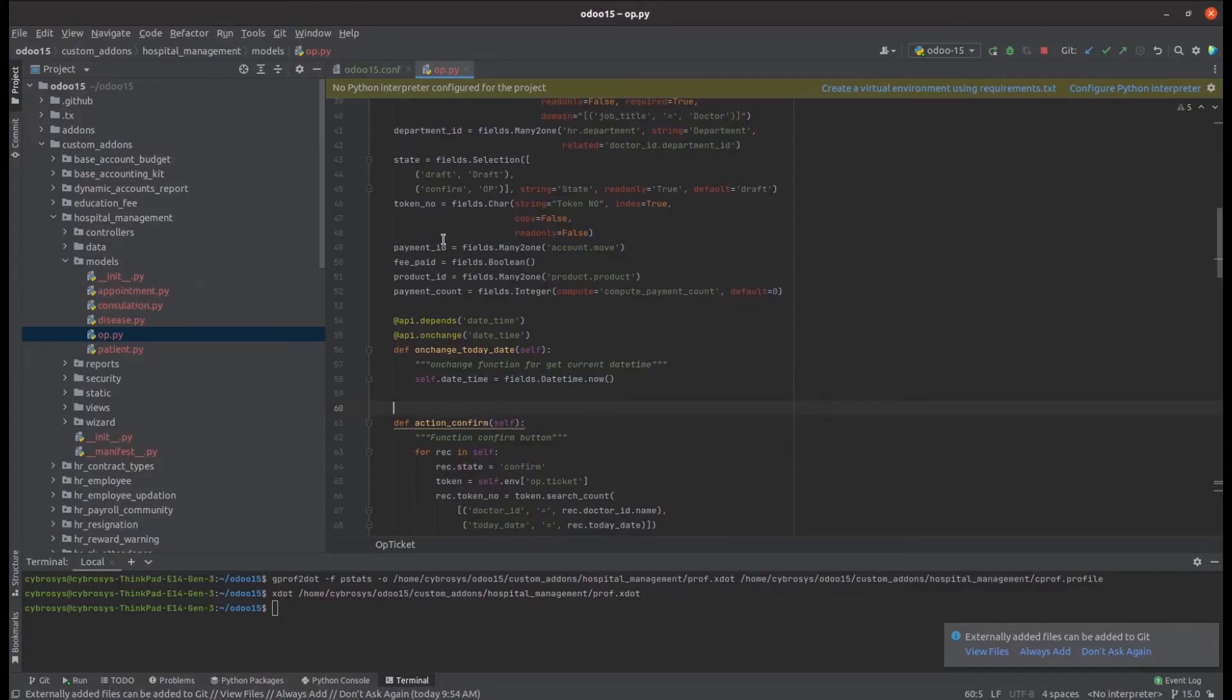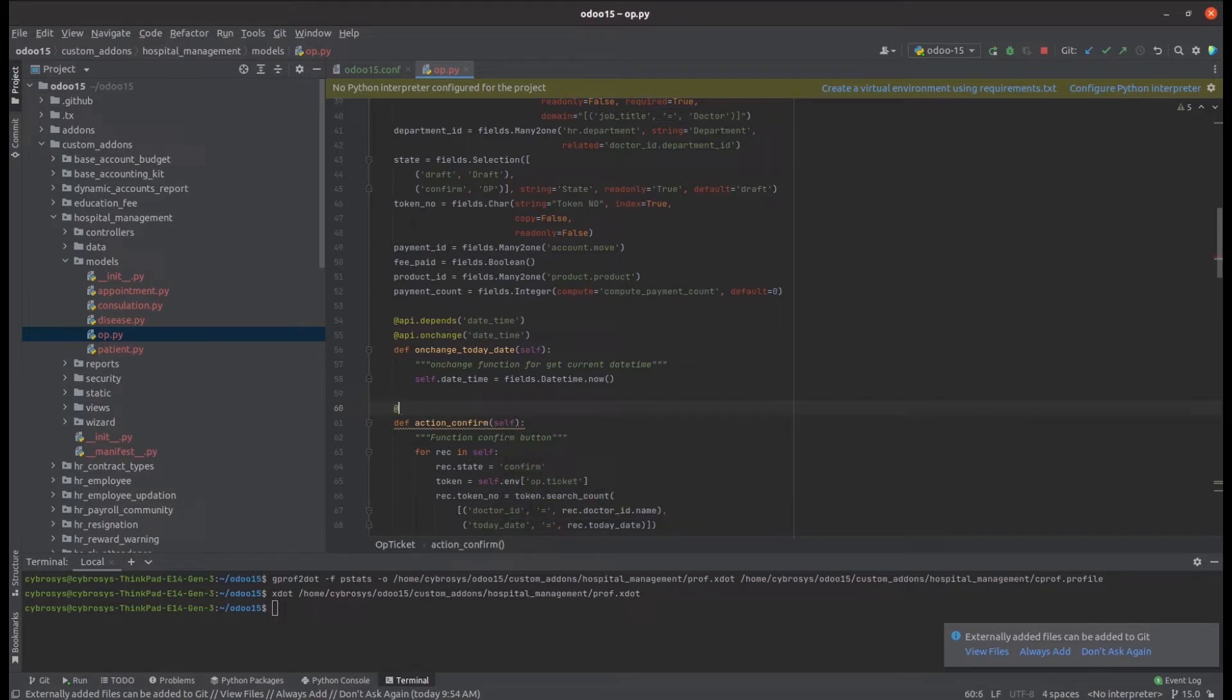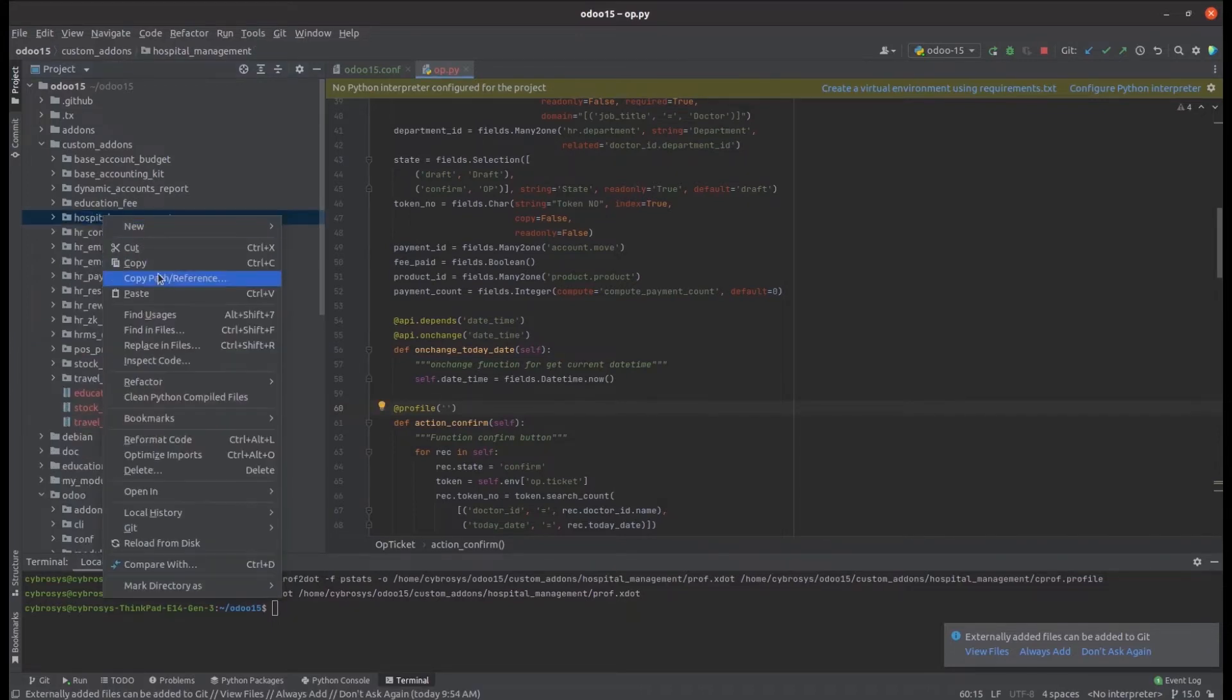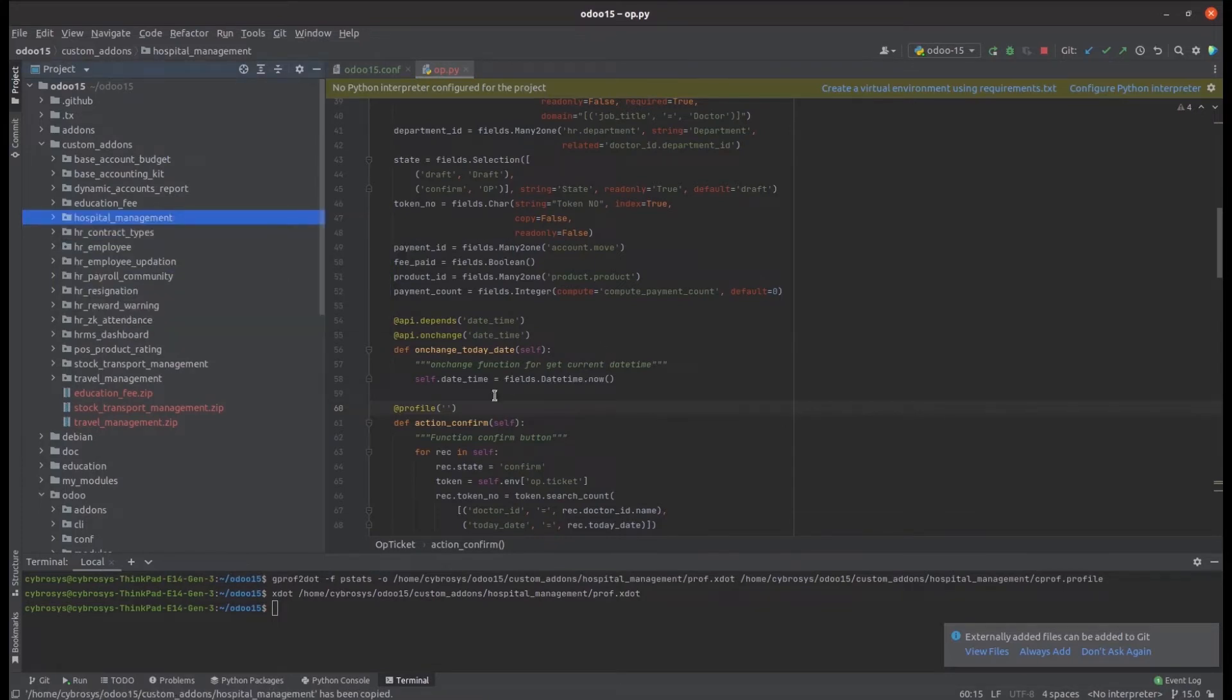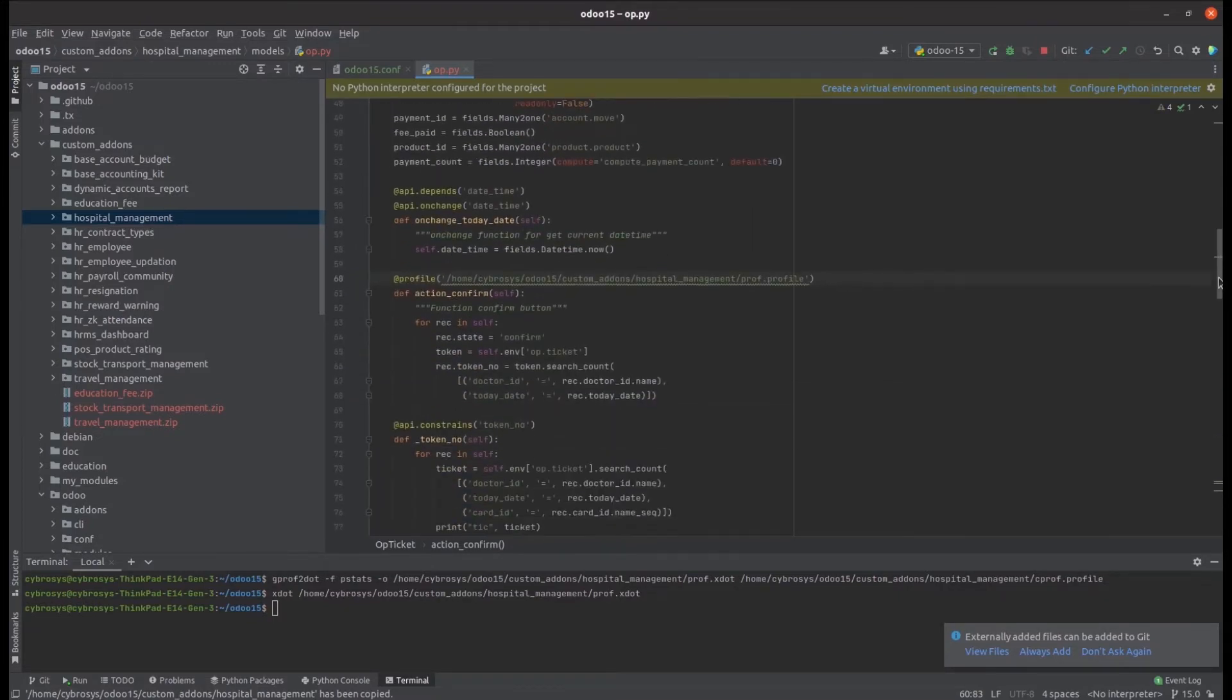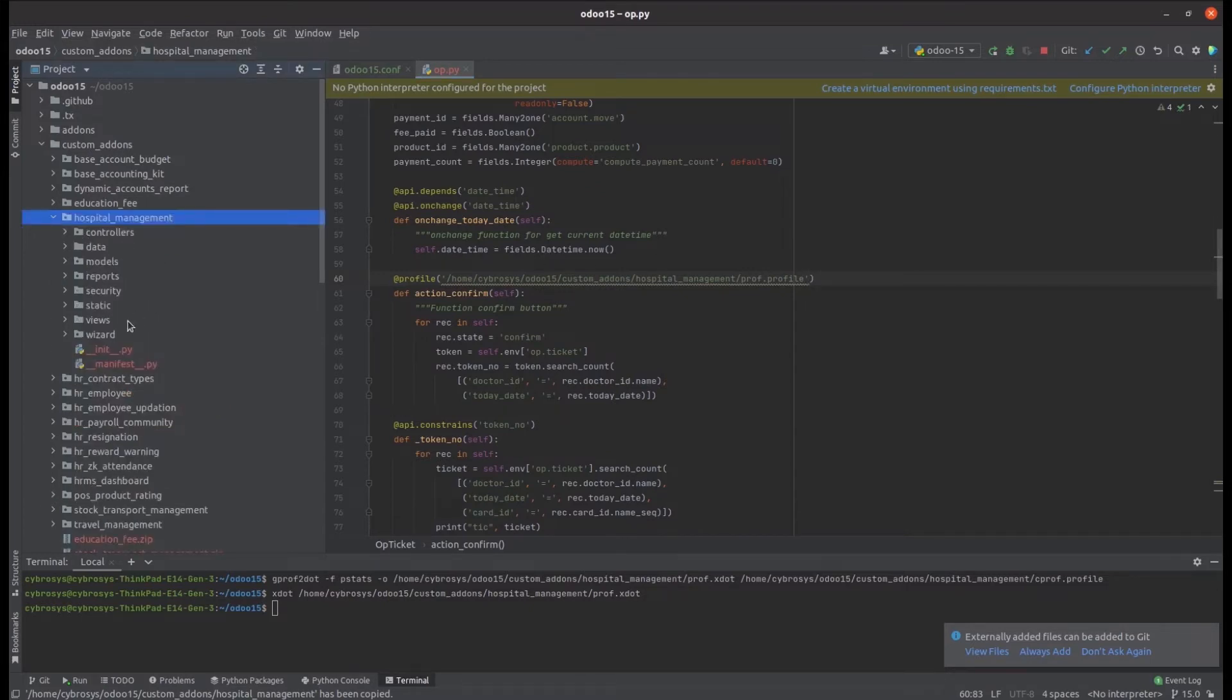In PyCharm, in the hospital management module, in the op.py Python file, at its function action_confirm, we can define the graph method for code profiling. I'm defining @profile and then the path of this module, slash prof.profile, and then importing profile from odoo.tools.miscellaneous. This means while performing action_confirm, automatically a prof.profile file is generated in the hospital management module directory.